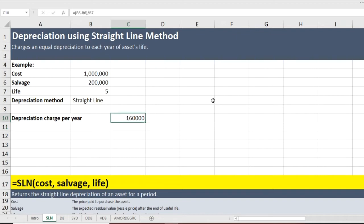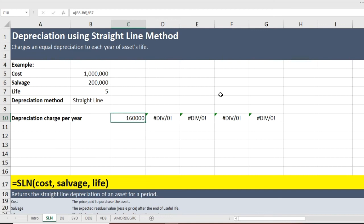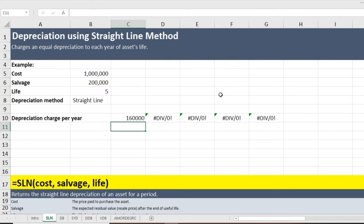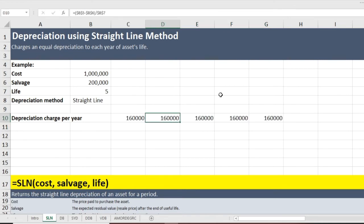If I copy and paste the formula for five years, you will notice some errors. Opening the formula shows Excel is moving one step ahead — this is called a relative reference. To fix this, I go back to each cell and press F4, which locks the cells. Now if I copy and paste, the depreciation is calculated correctly for all years.